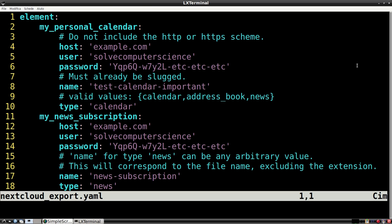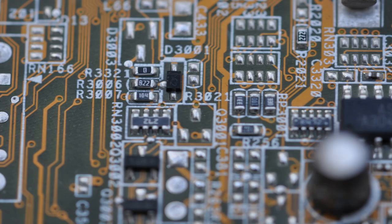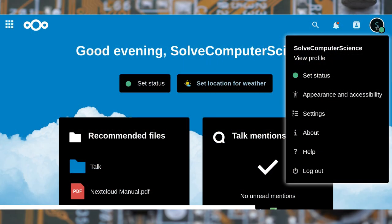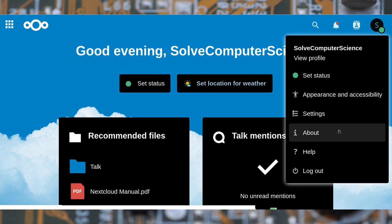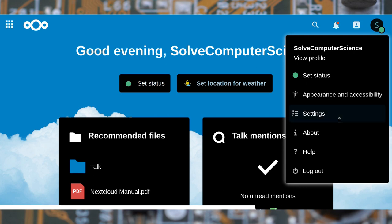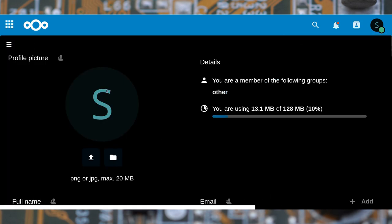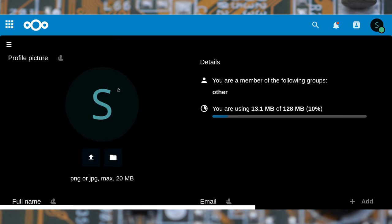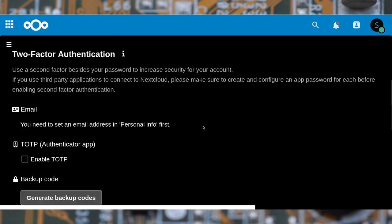Let's now have a look at the configuration file. A configuration block is composed by host, user, password, name and type. The host corresponds to the FQDN, i.e., fully qualified domain name. User and password correspond to the credentials you use to login to your Nextcloud. If you don't like using your main password, you can generate an app password from the user settings, like this.